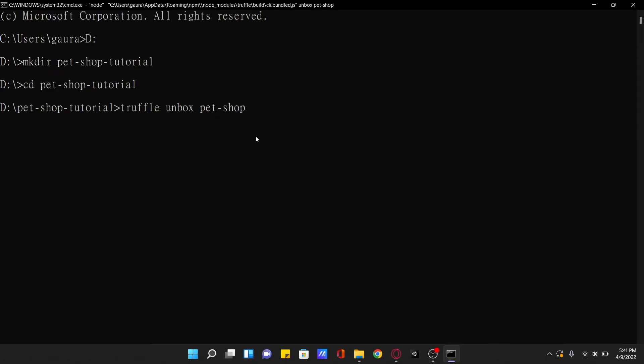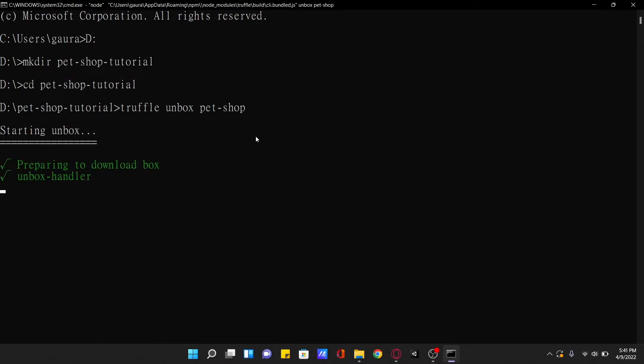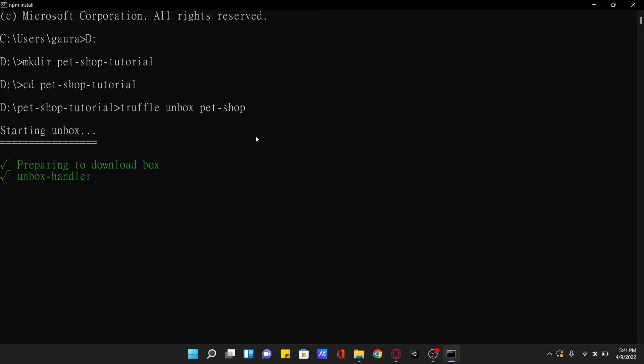Note that truffle can be initialized a few different ways. Another useful initialization command is truffle init, which creates an empty project with no example contracts included.